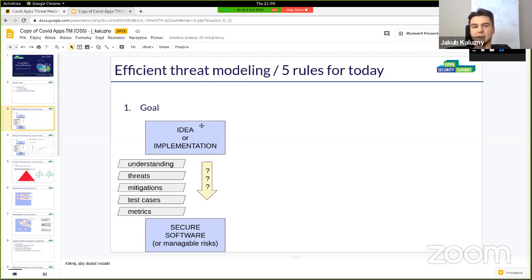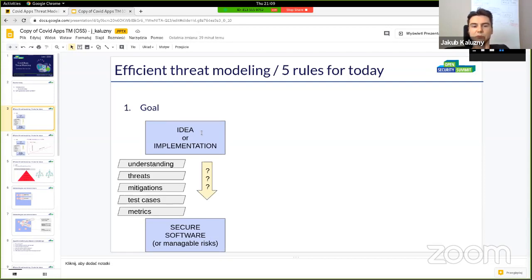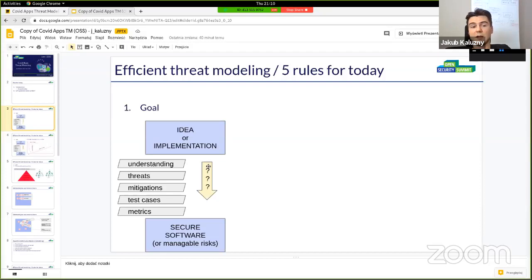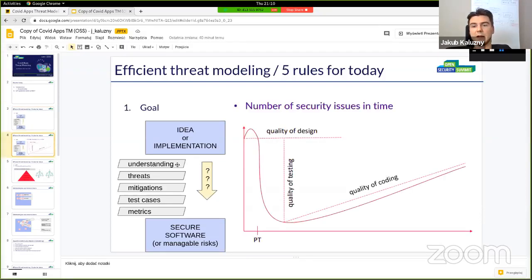The five rules for today — the first: we need to have a goal. The goal is not to generate a 200-page PDF with the full threat model. The goal is that from an idea or implementation of a system, application, or process, we want to achieve secure software or at least manageable risks — something we can accept or transfer. Threat modeling sessions generate useful artifacts: you get understanding of how the solution works, and the key output are the threats themselves.